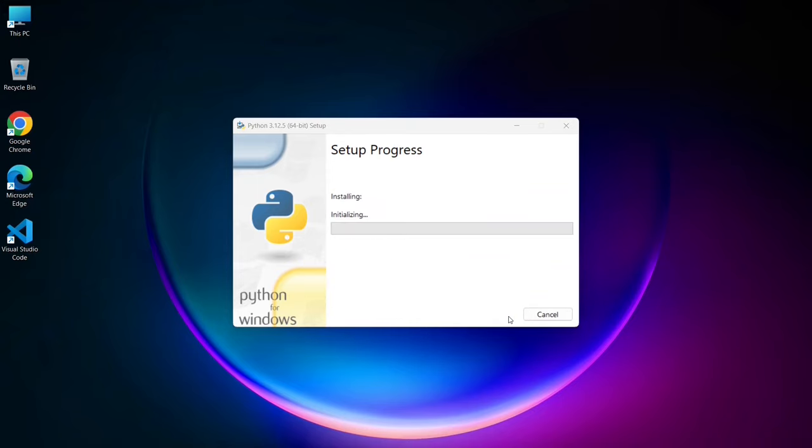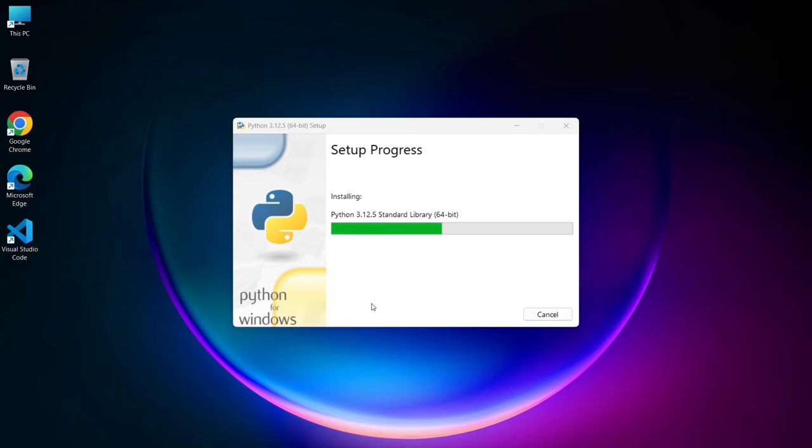It will ask for administrative privileges. Click on yes, and there you go, our installation has begun. Let's wait for the installation to complete.